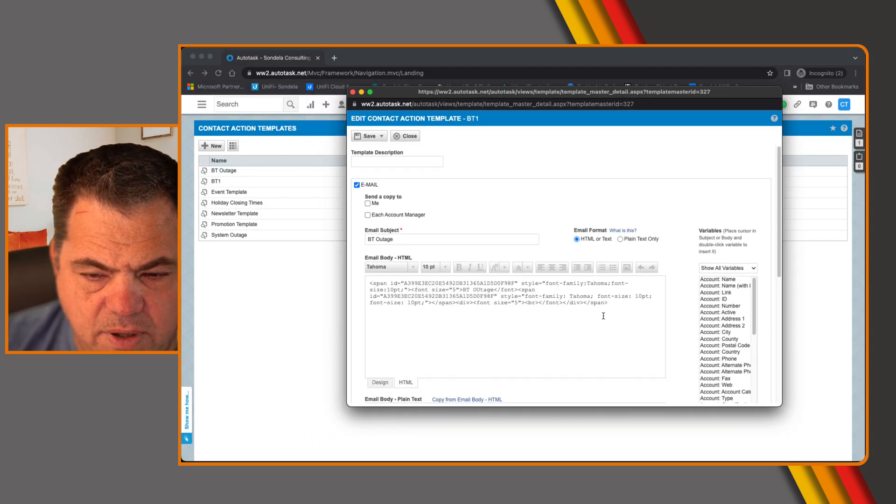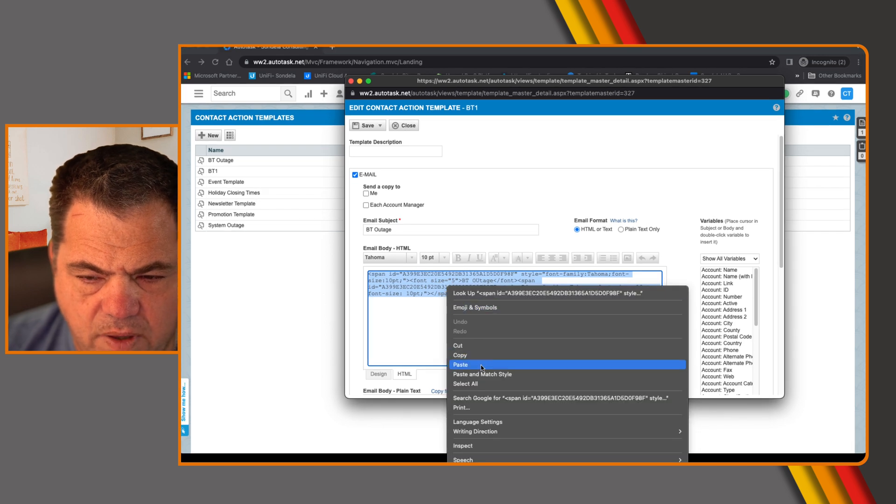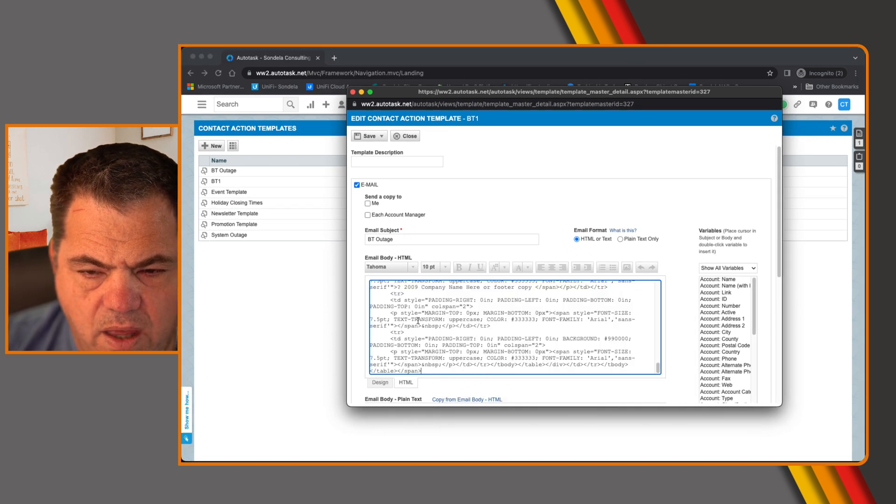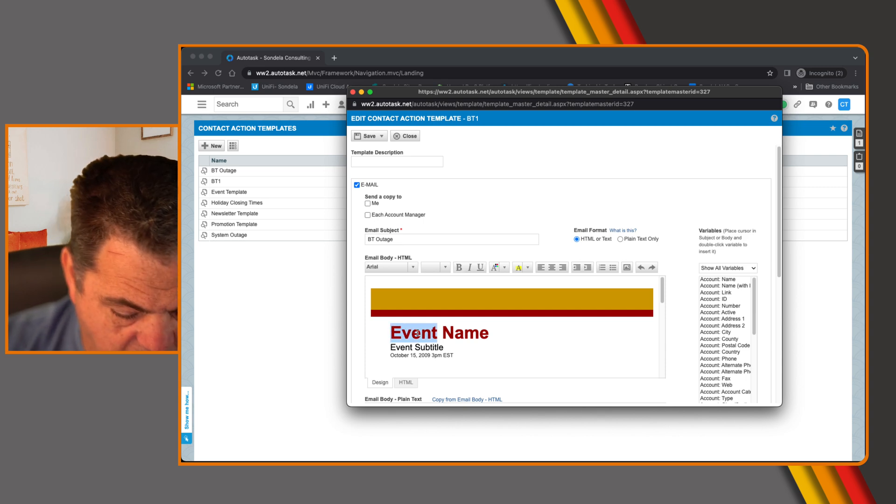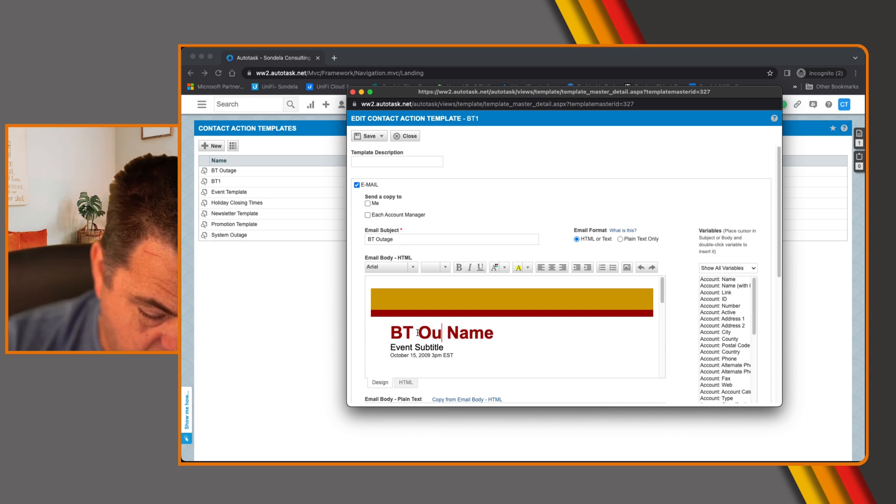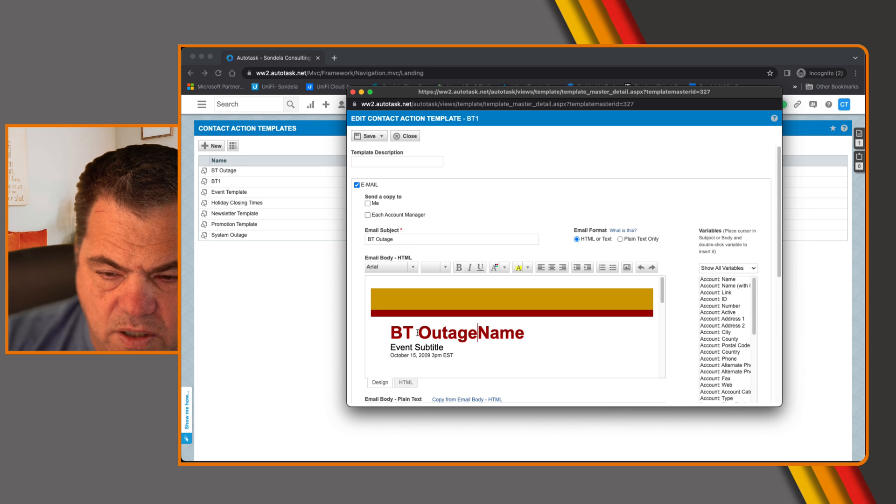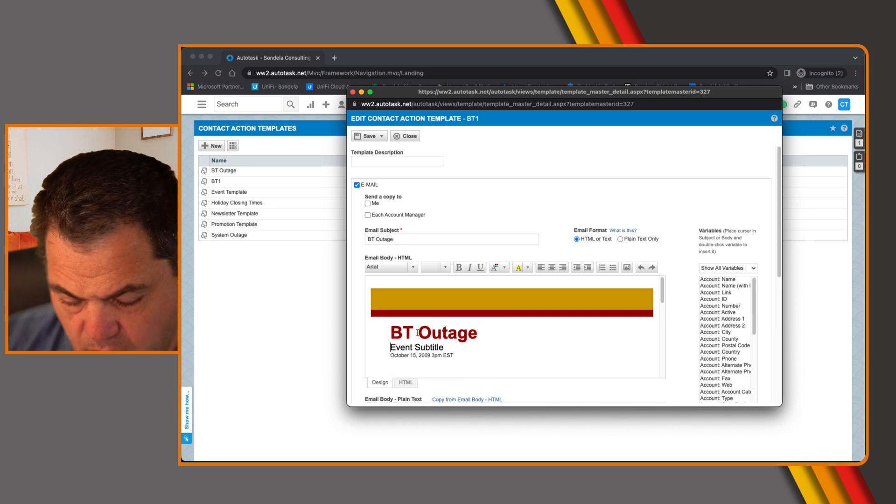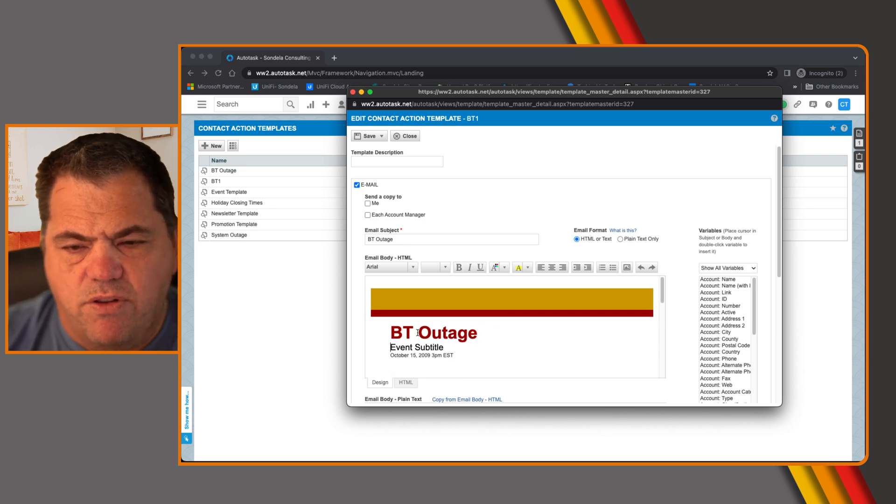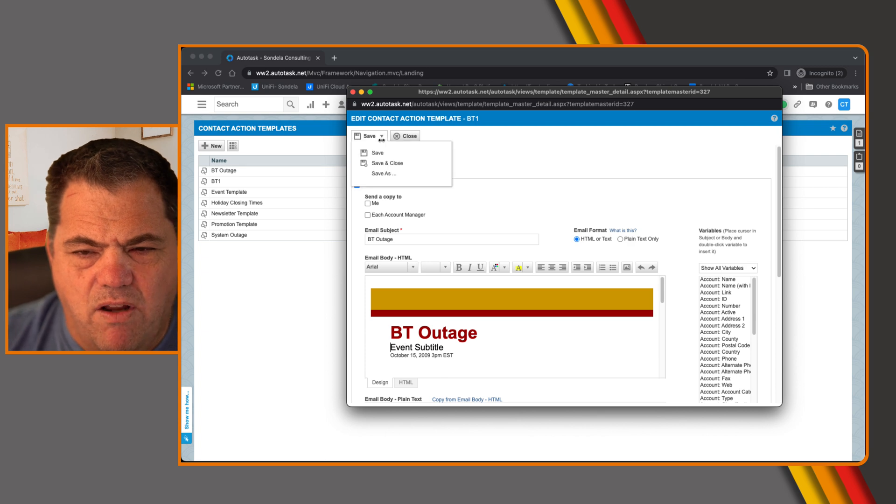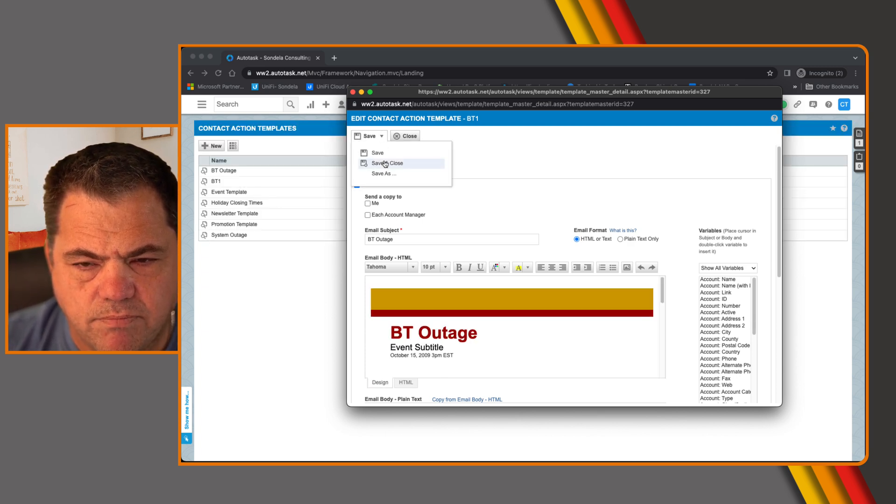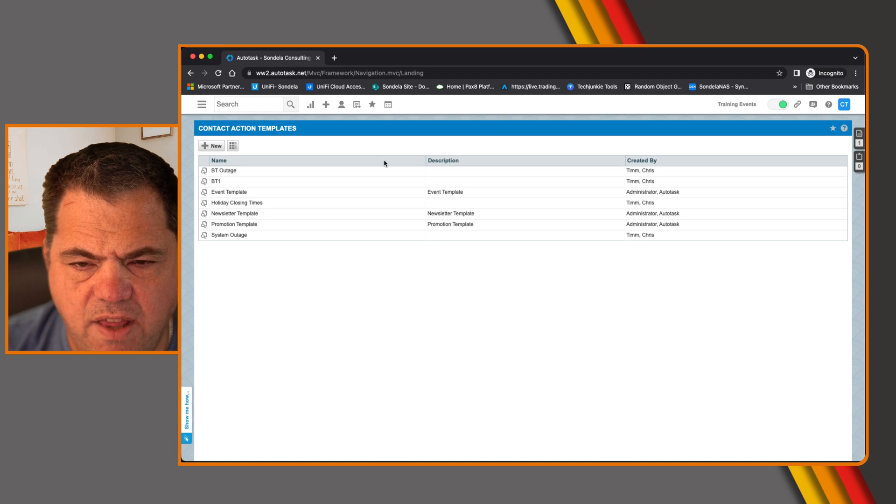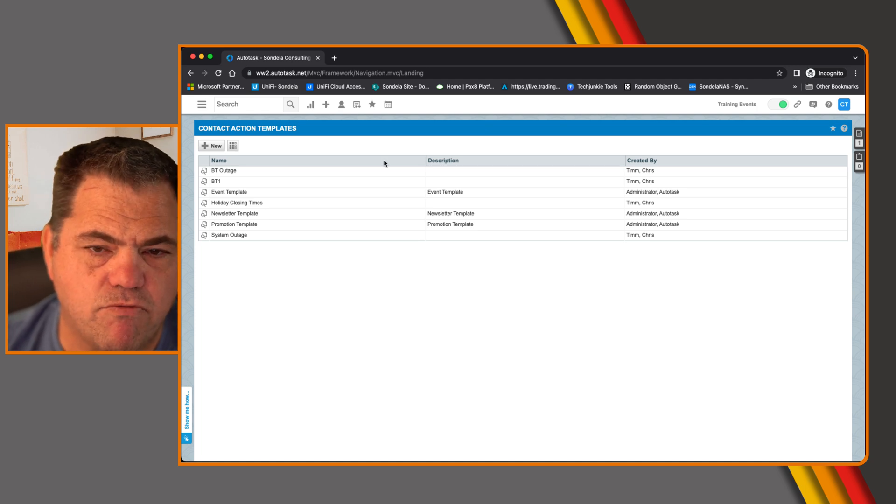And then what we can do is if we go back to our BT one and we simply view this action templates. So here was the words I added earlier on. I can just come into the HTML templates, override it. And now what I can do is, here where it says event name, I can just say whatever I want to call it. It gives you the ability to really make this look a lot nicer. So I'm going to save this template now. And just save and close that. So now we have our template ready to go.